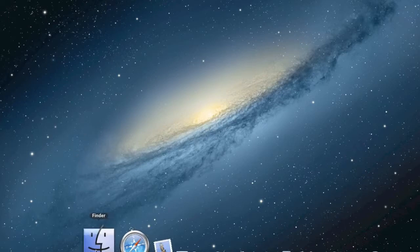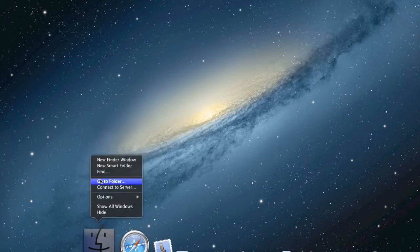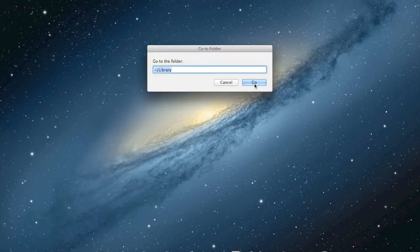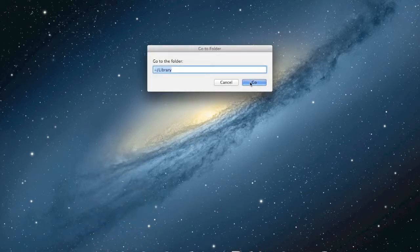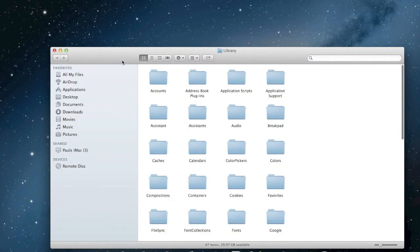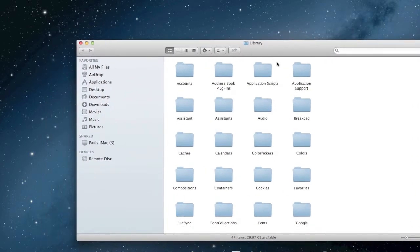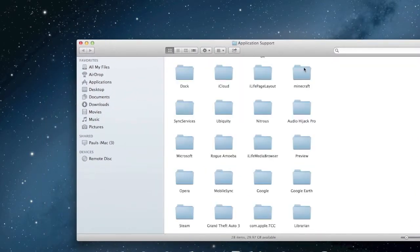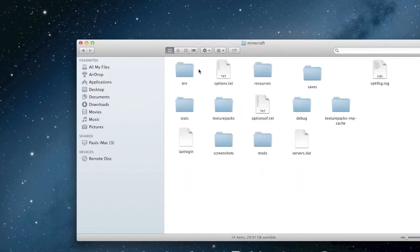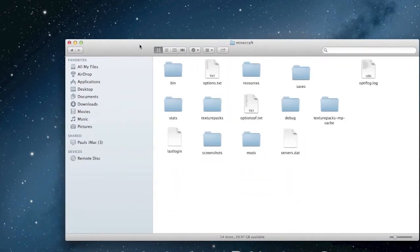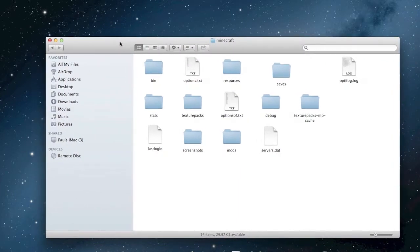On Mac, I know you go to Finder, right-click, go to folder, and enter the path. You go to Application Support, then Minecraft. It's very simple — there are no mods needed.